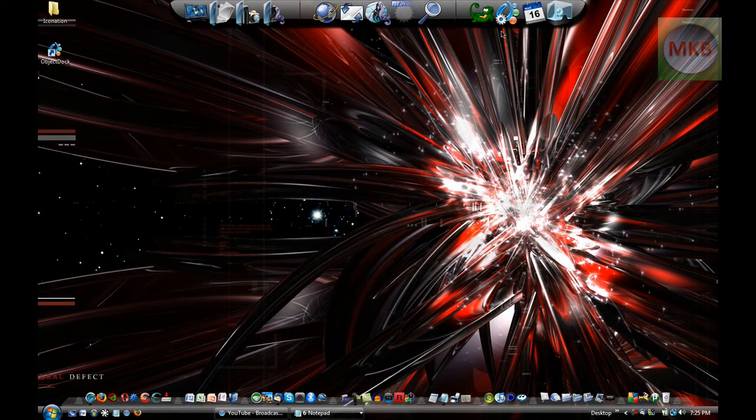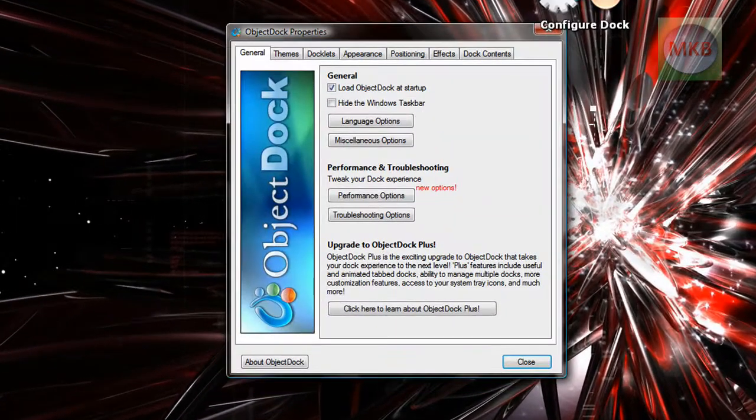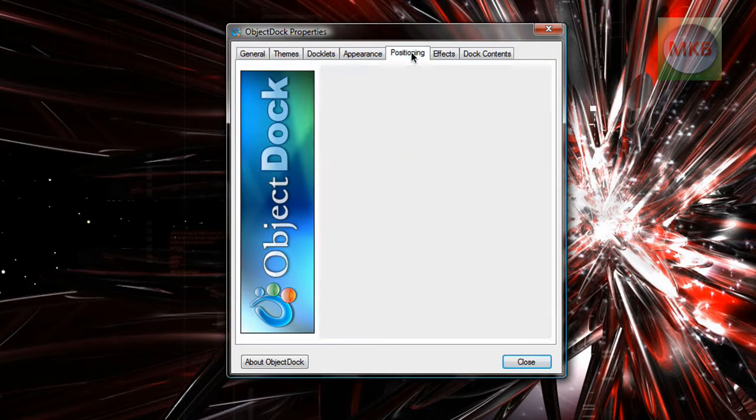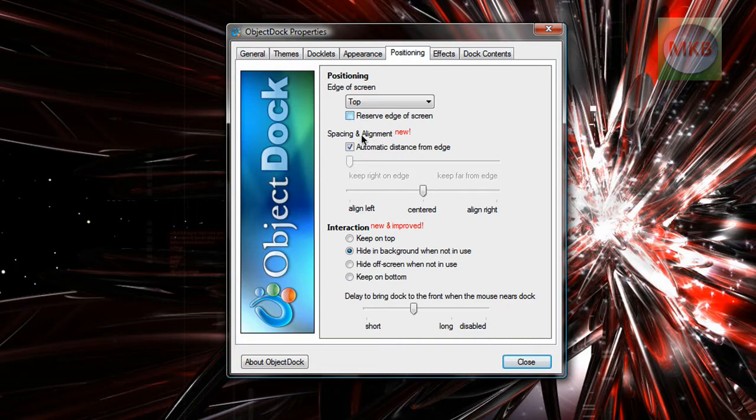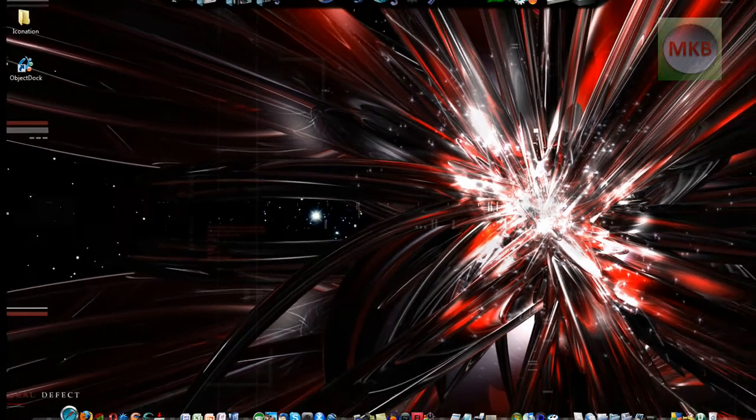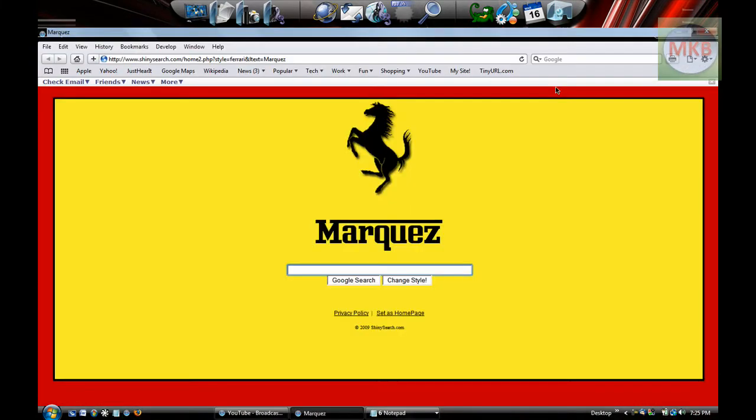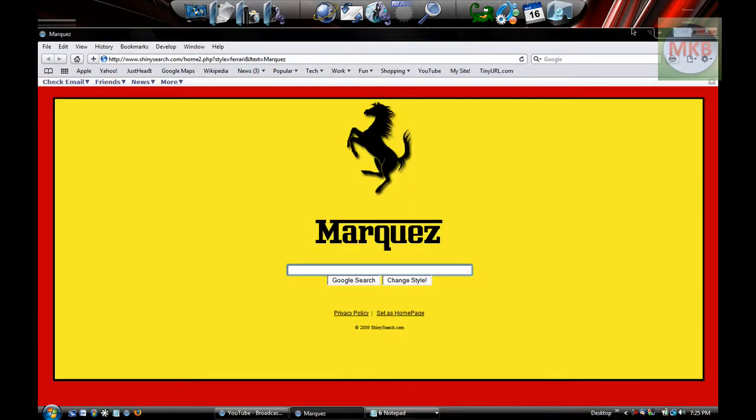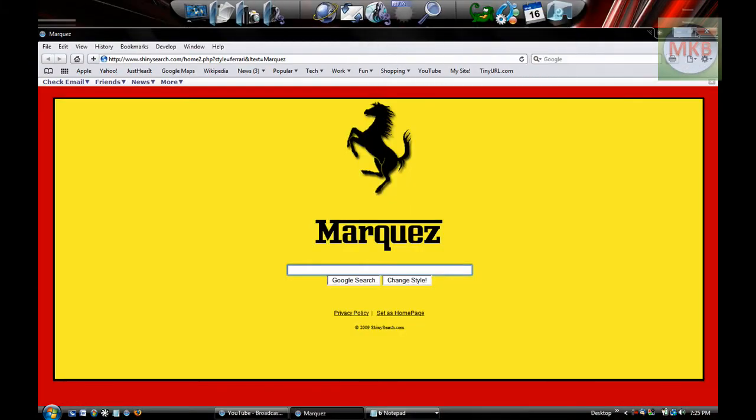And if you ever feel like customizing it, here's the configure dock button. Click on it. You can change it to be at the top of your page, and you can choose it to reserve the edge of your screen, which is nice. If you don't want anything to pop up over it, just like macOS 10. So I'll just open up a full screen browser here. And there you go, it reserves the top edge of your screen.